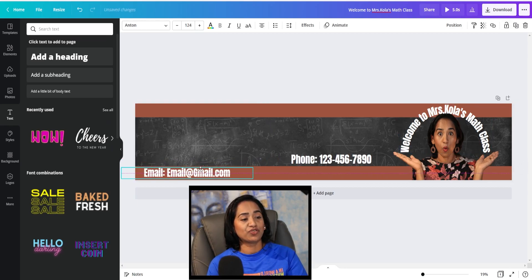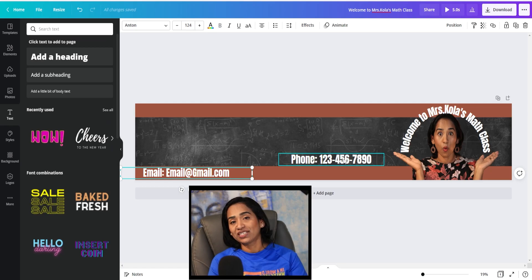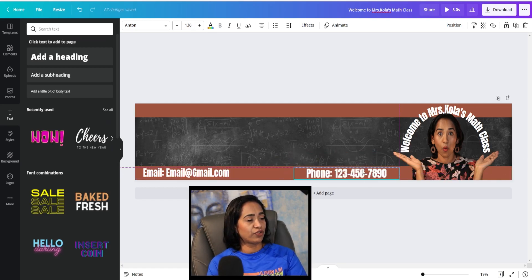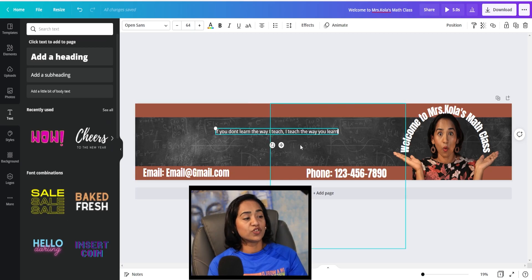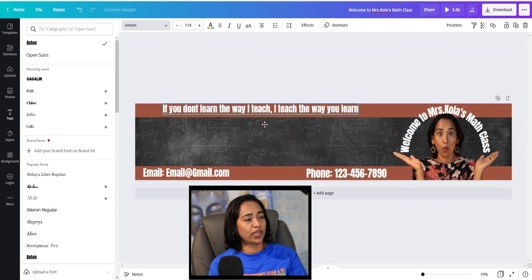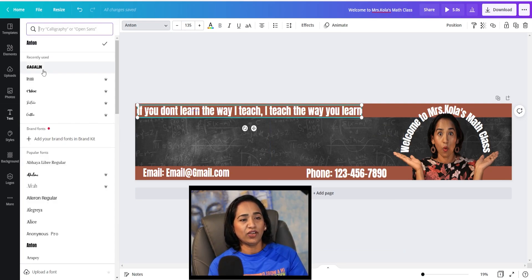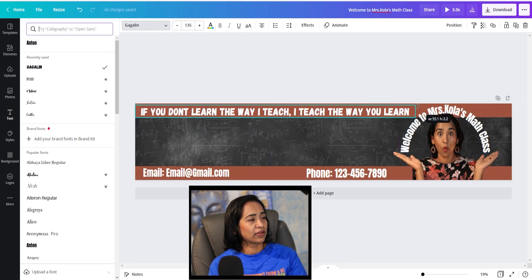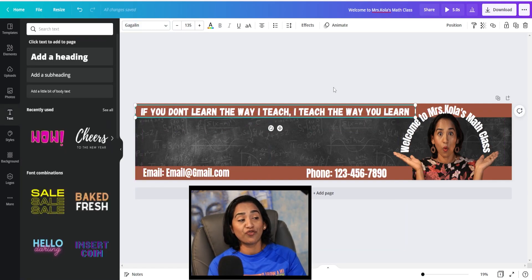I'll add my email address here so every time my students see the banner, they know exactly what my email address and phone number are. My email goes right here and the phone number goes right here. I'm also going to add my favorite quote by clicking on add subheading. I went ahead and added my favorite quote. I'll change the font, expand it, and move it to the top. You can always play with these fonts — I'm going to keep it to this font. Go ahead and play around to see which font you like.